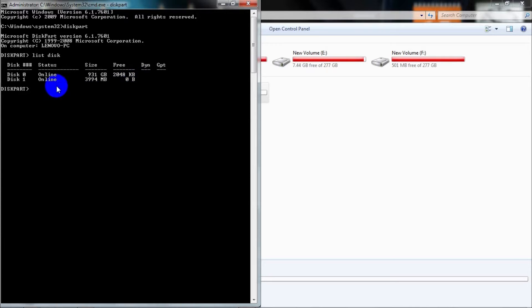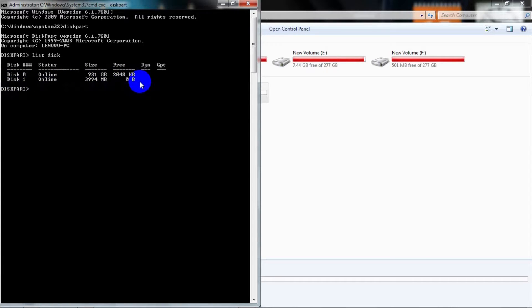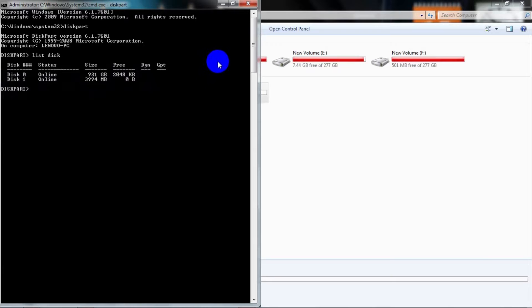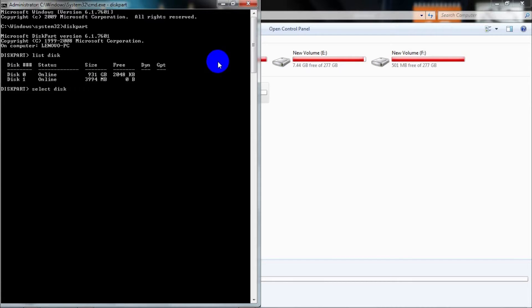It will show you all the active disks on your computer. In this case, Disk 0 and Disk 1. Disk 0 is the internal hard drive on your computer, and Disk 1 is the removable disk that we have just connected. After doing that, you need to type 'select disk 1' and press Enter.